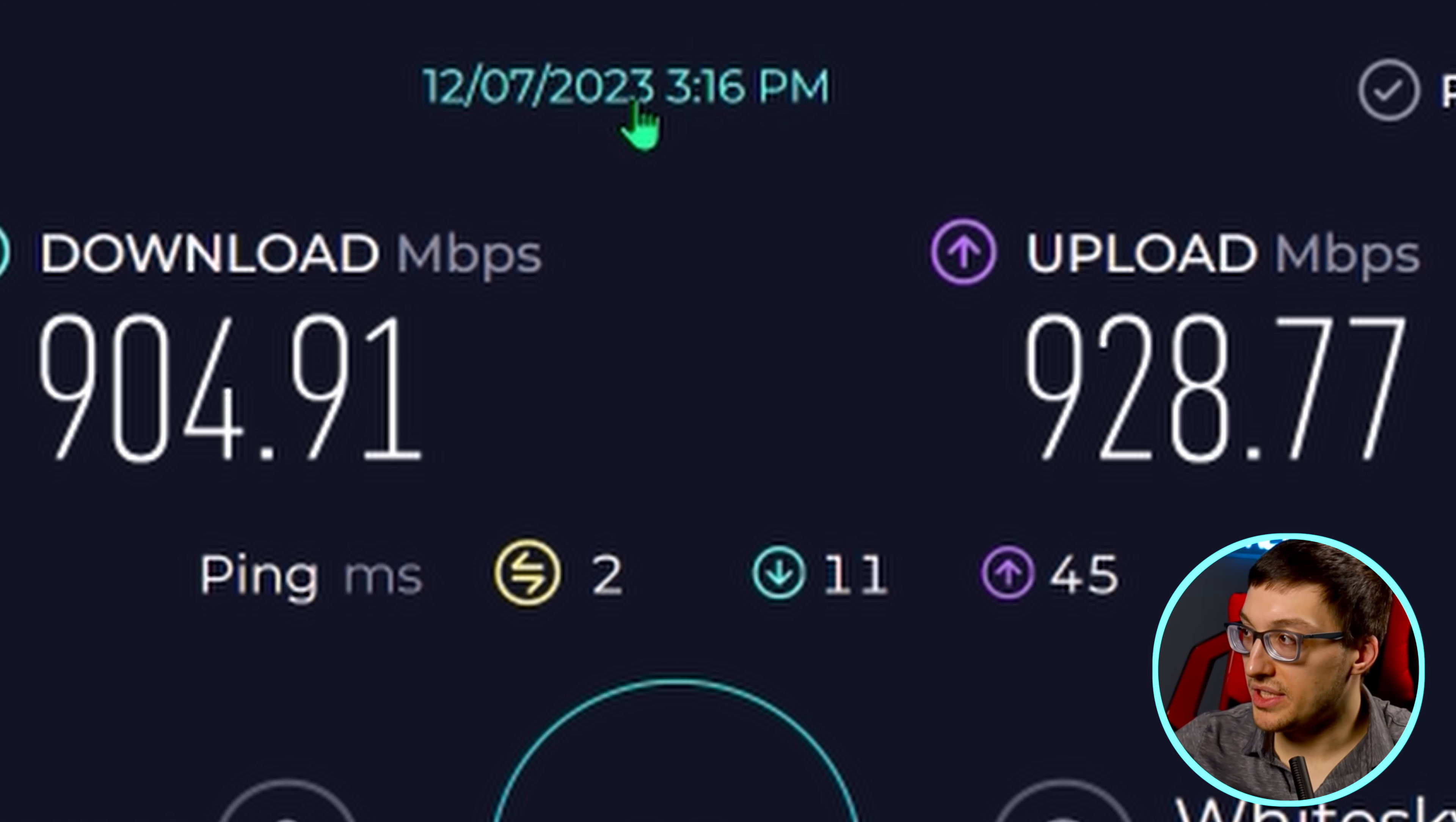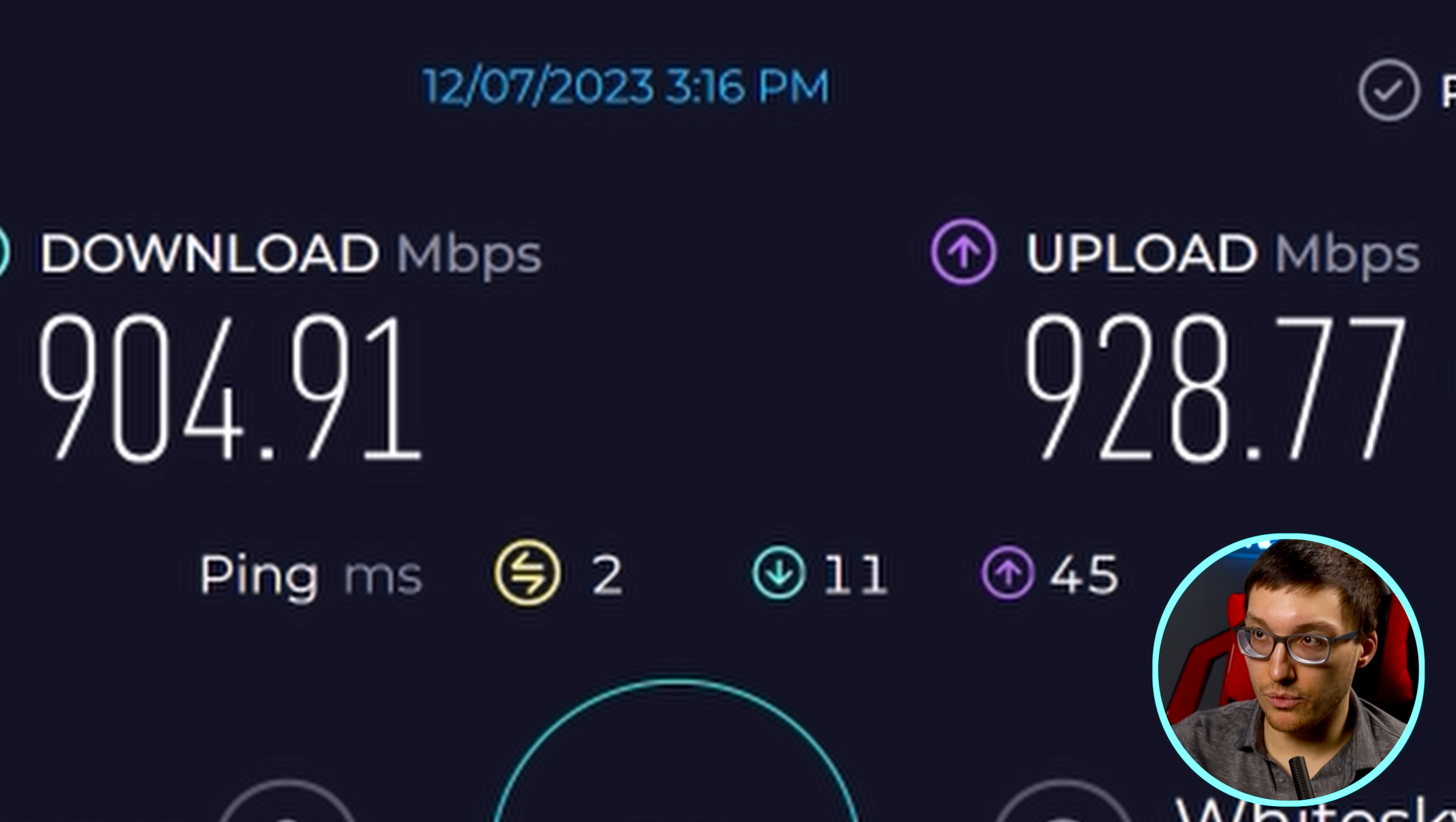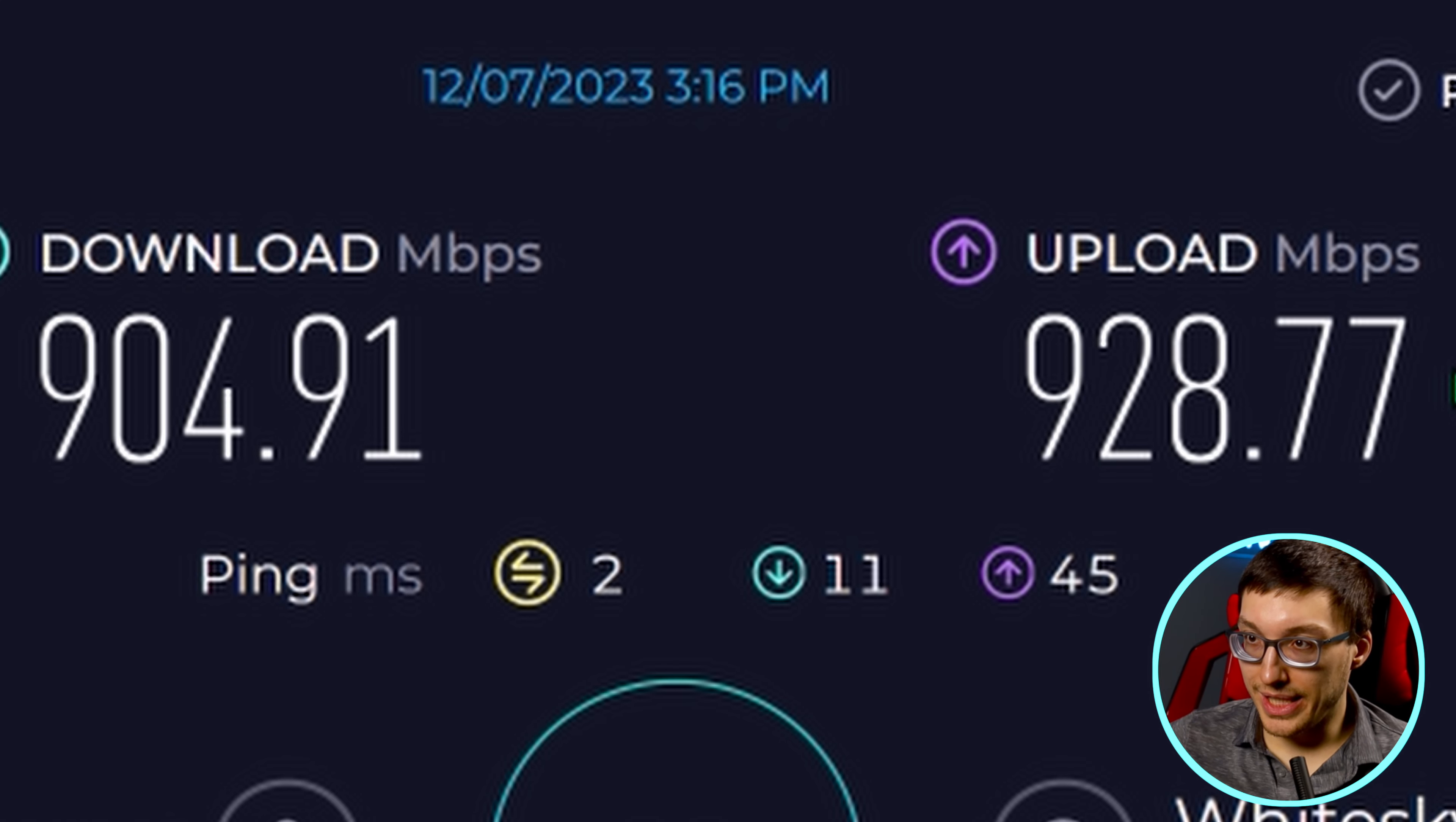As you can see, my test results were 904.91 for the download and 928.77 for the upload. The way that I like to do this is I like to take the number that I have and I like to cut it in half. 928 does not break evenly in half very well, so I'm going to just imagine that my upload speed is actually 800 megabytes per second. 800 cut in half is 400, so we're going to assume it's 400 megabytes per second.